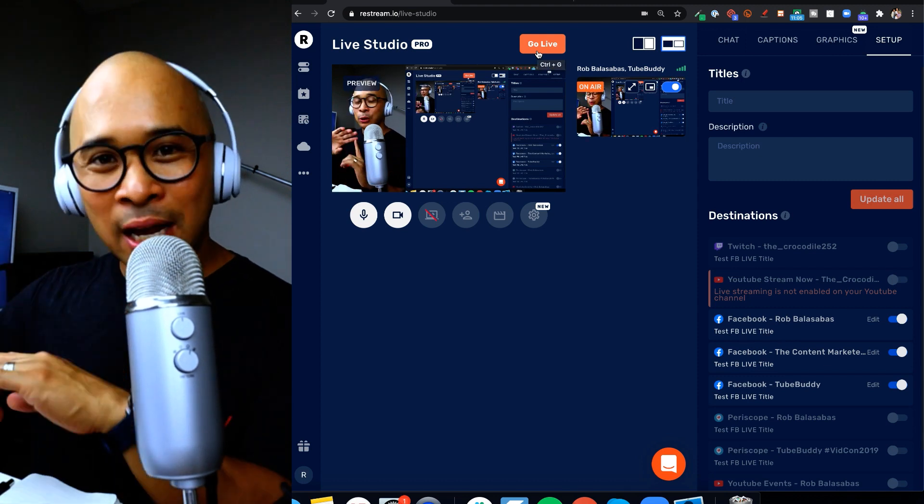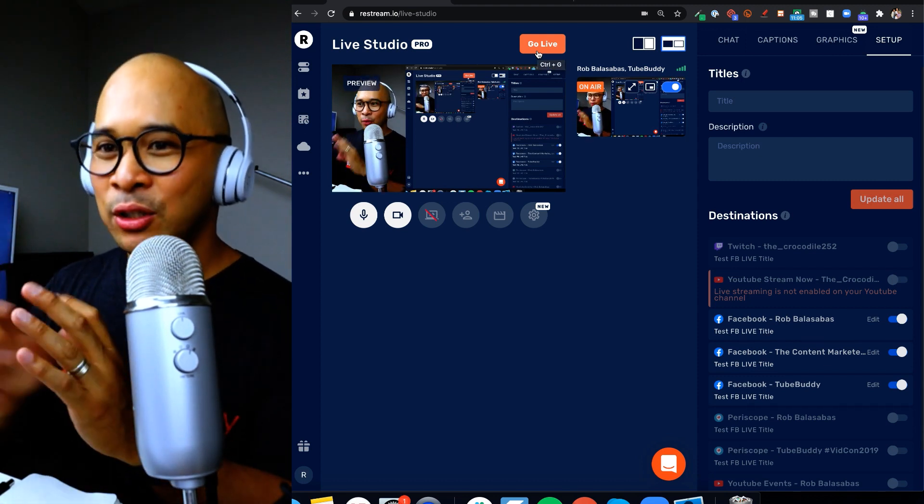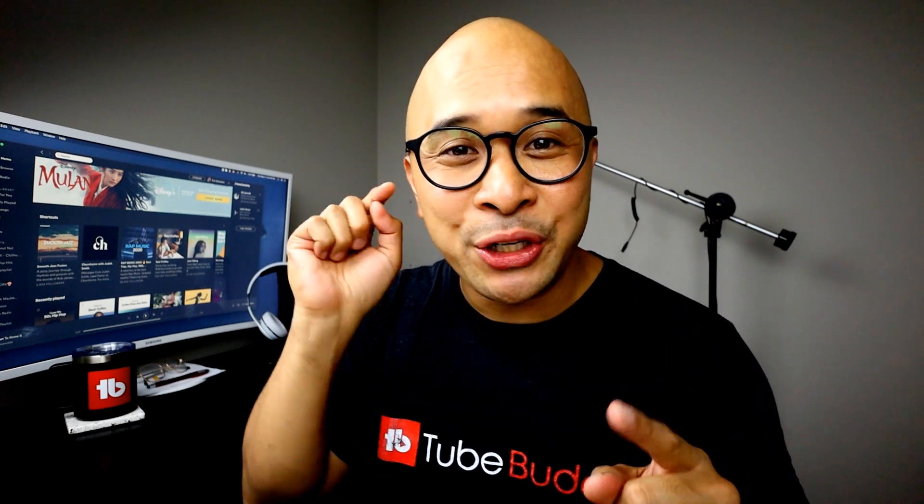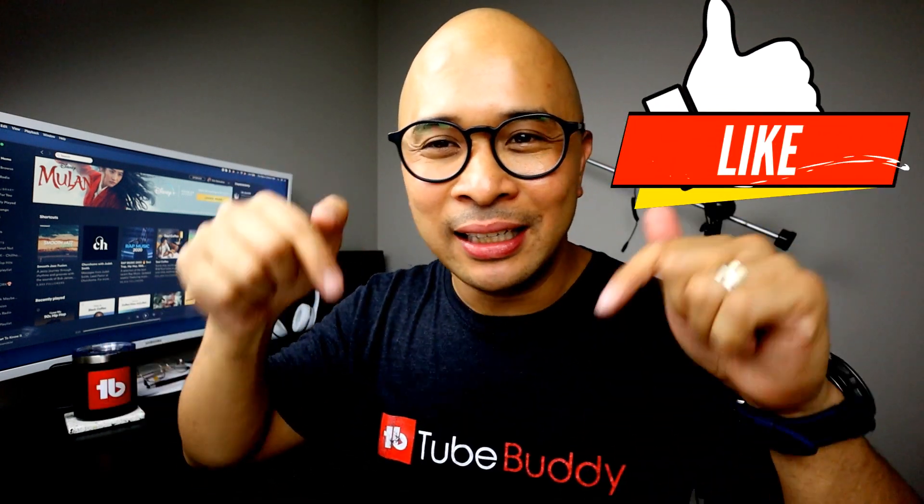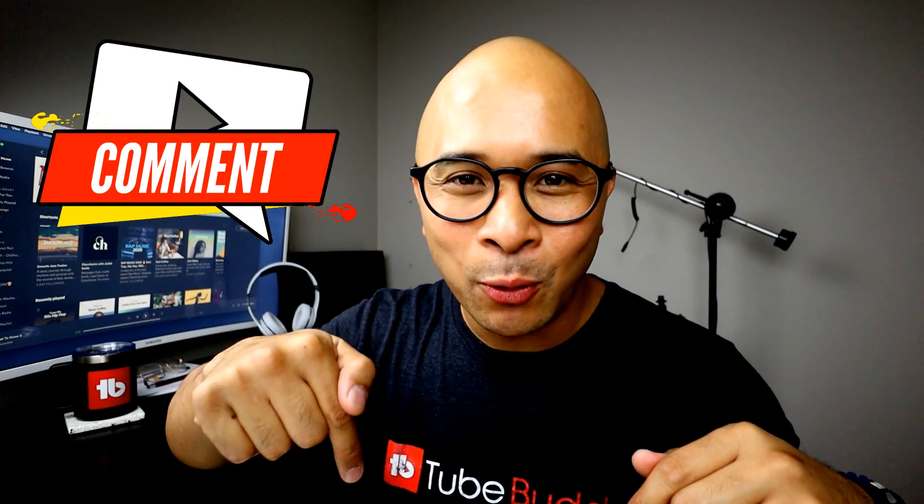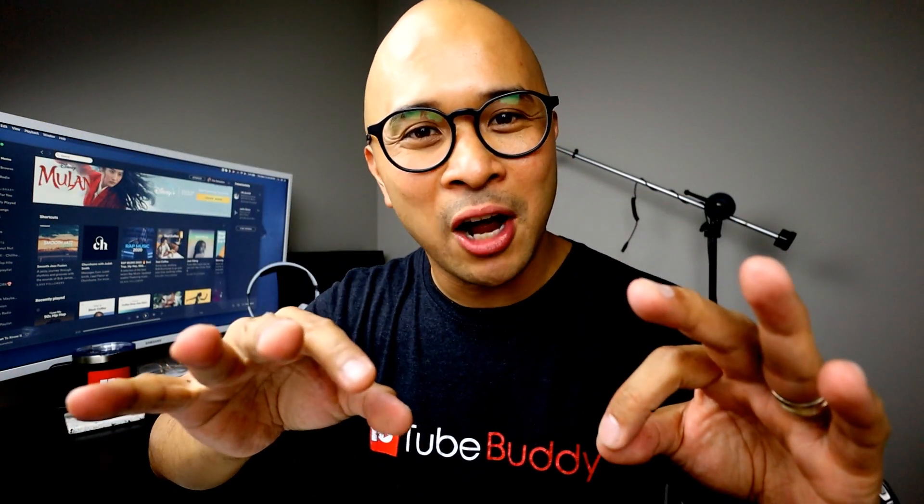So before you leave make sure you like, leave a comment, say hello, ask a question, I love comments. If you want to learn more about how to go live I've got a whole playlist for you right here. Watch this playlist, this will help you level up all of your live streaming whether it's on Facebook, YouTube, LinkedIn, Twitter, everything you can multi-stream. I've got a bunch of videos here and I will see you in the next video. Bye bye.